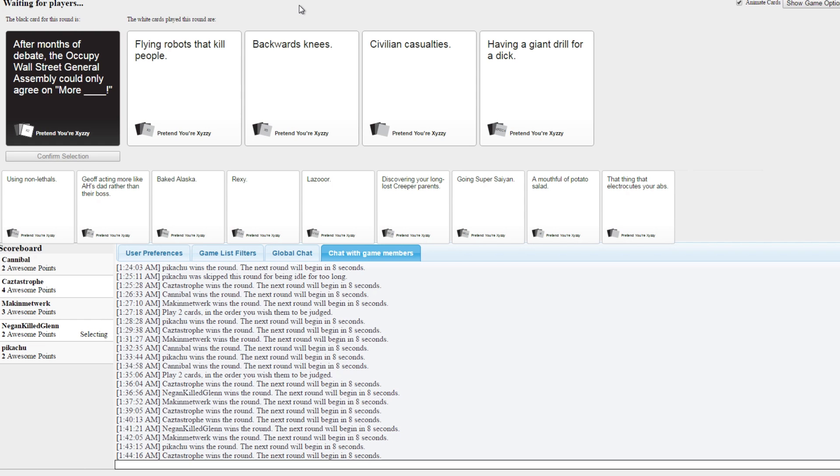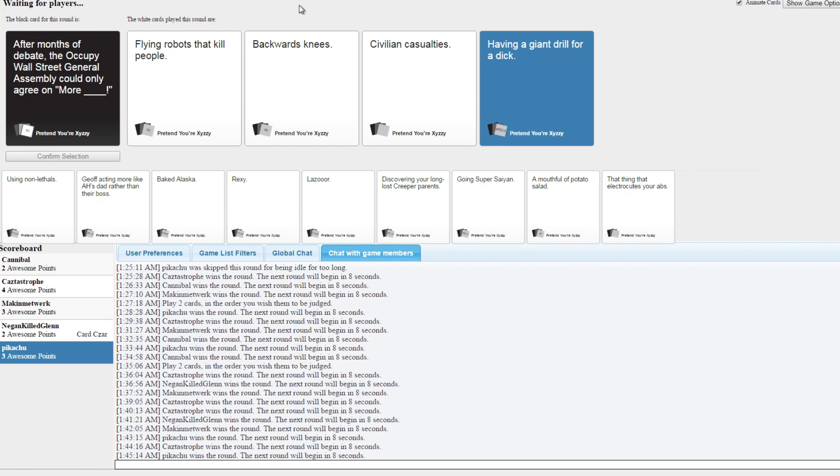Civilian casualties. Having a giant drill for a dick. Aww darn. Aww, this game is so good because everybody knows that's Big Dick.